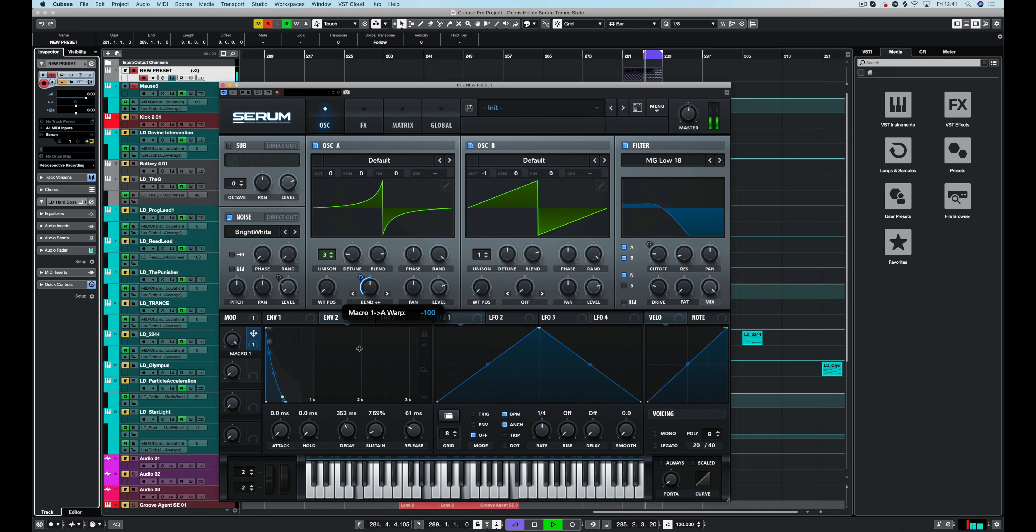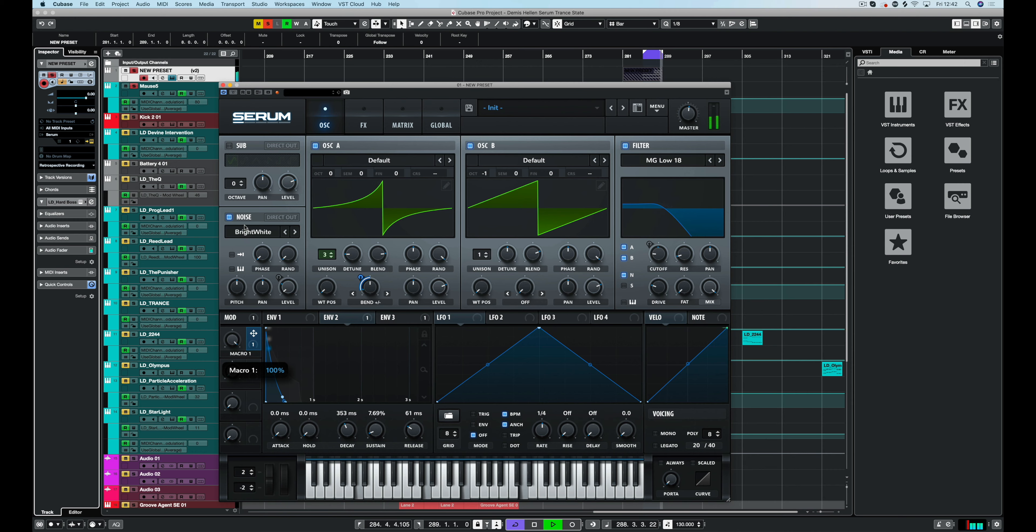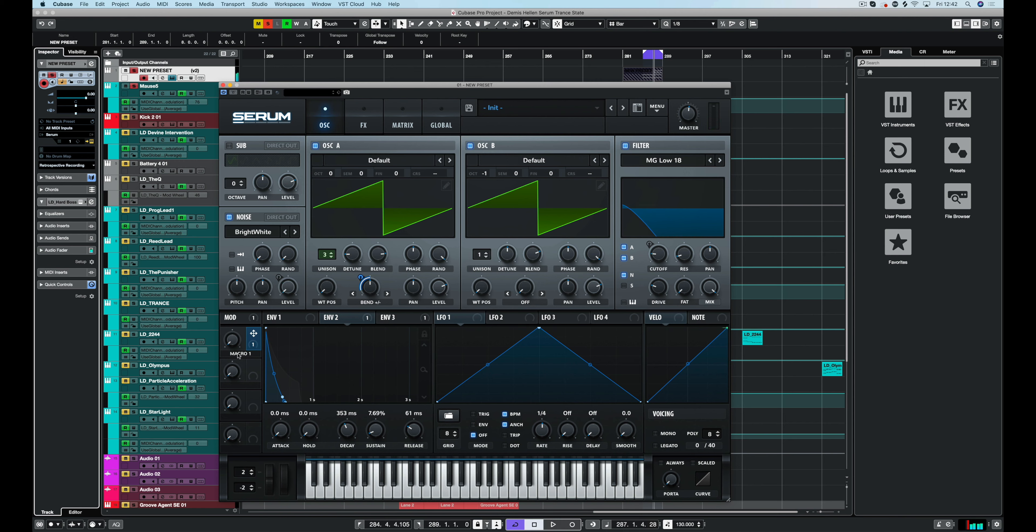So if we go that way, we can thin the sound out a little bit. Thicken it out. Thin it out. Kind of returns it to the center as well. So it has an interesting mono effect. So we could just call that mono bend. And there you are. You've got that mono bend.